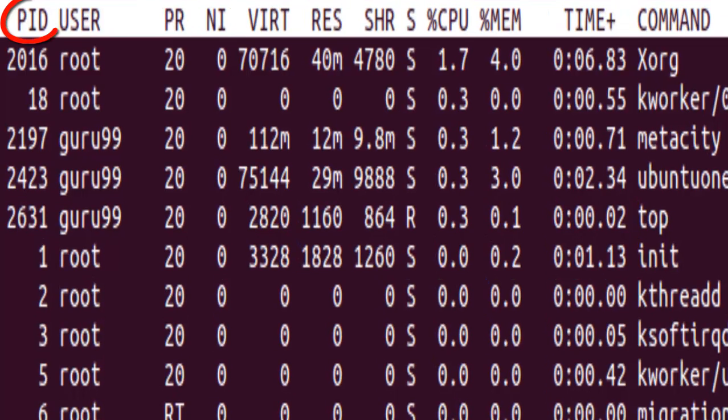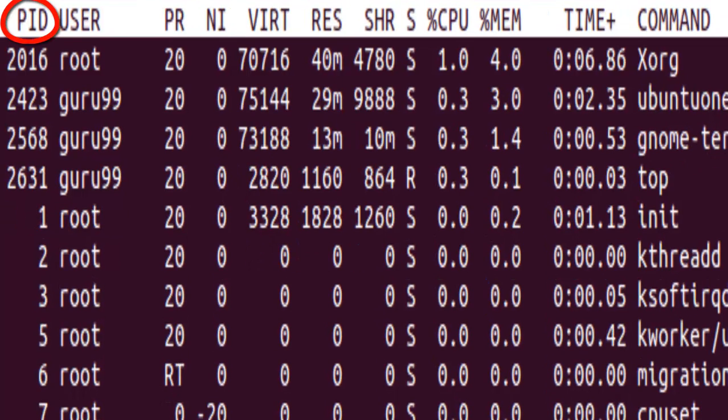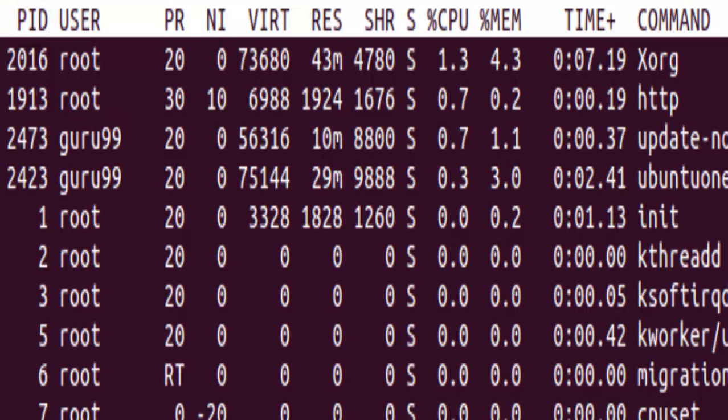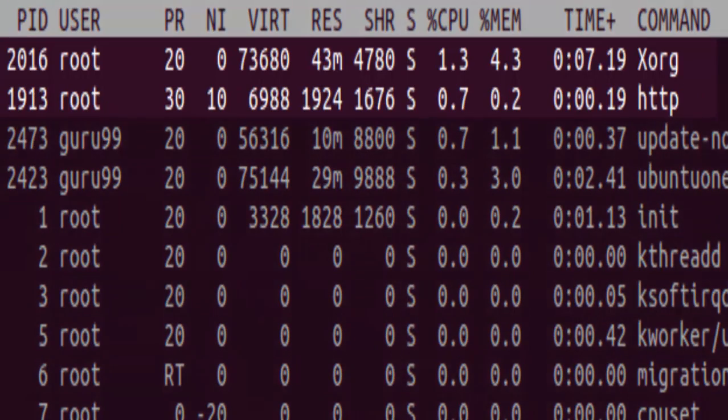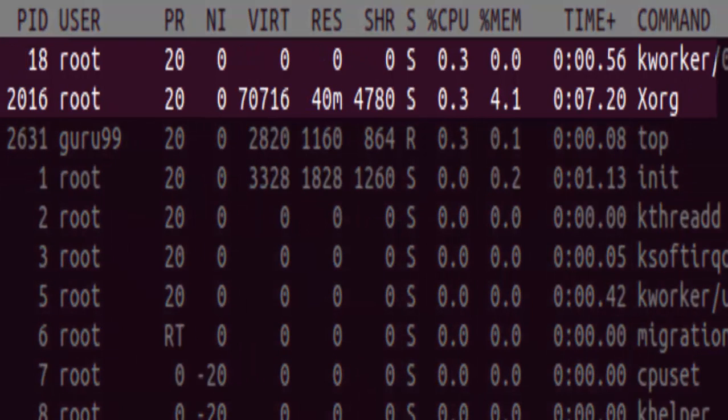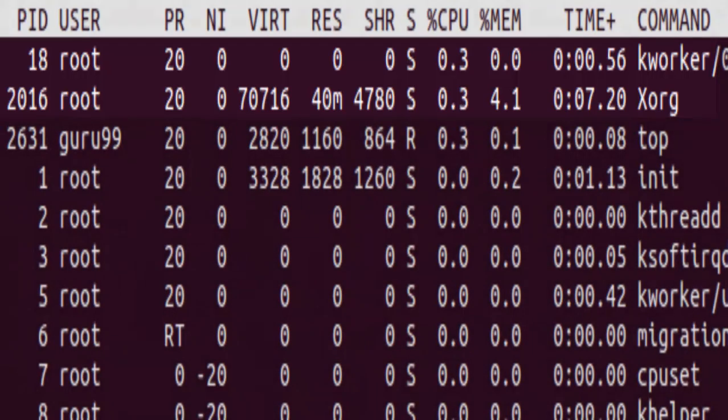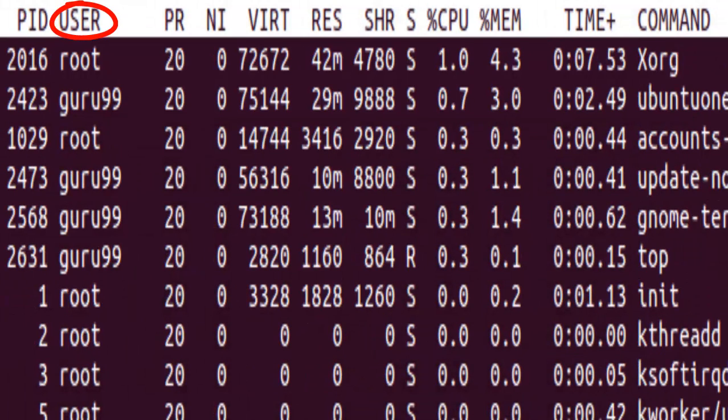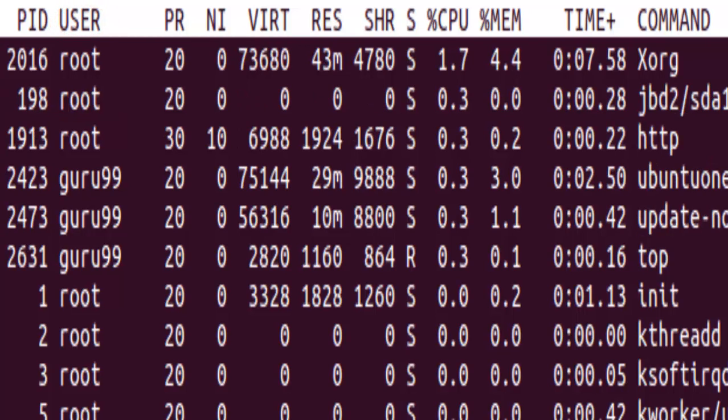So starting with the PID, it is the process ID of each task. You can see here that it differs for each task or process. The user is the user name of the task owner, so it can vary from root to as many user accounts that you have on your Linux system.